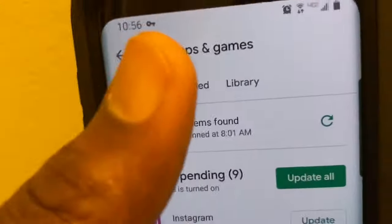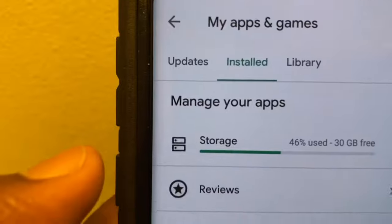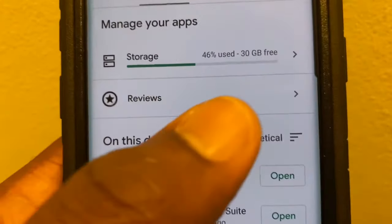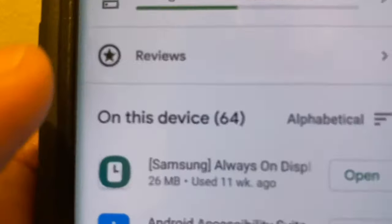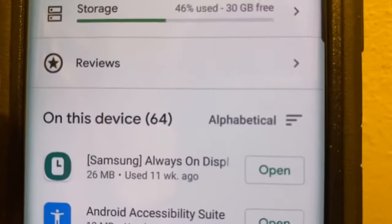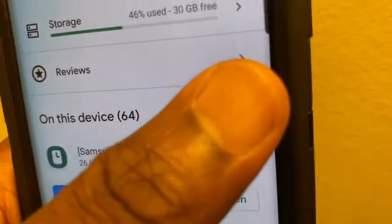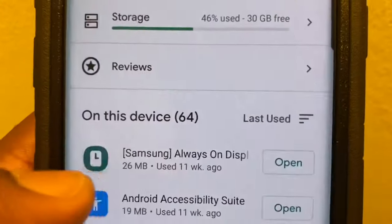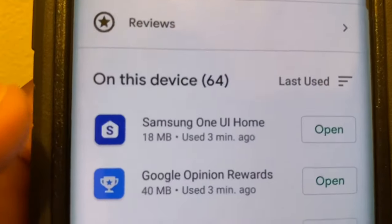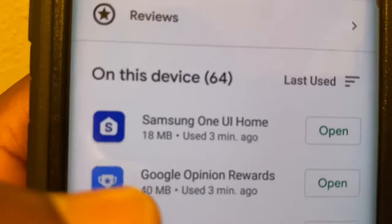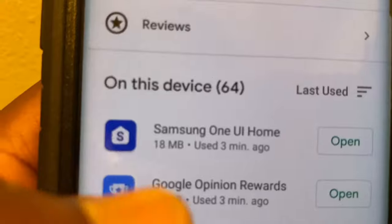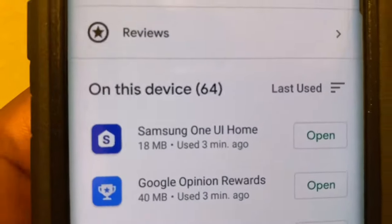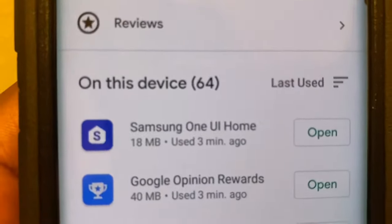When you get there you'll go to Installed. When you click Installed, the next thing you do is where you see it says Alphabetical — you click right there and go to Last Used, and it'll tell you the last used application.